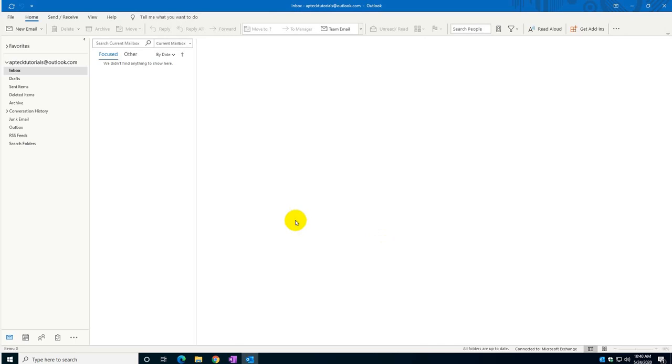Good morning and welcome to AP Tech tutorial. Today I'm going to show you how to create a signature in your Outlook.